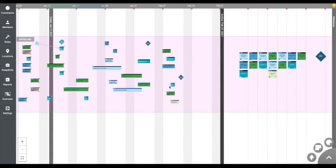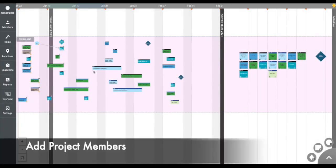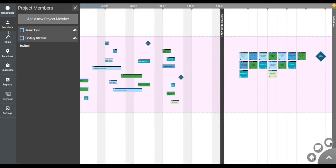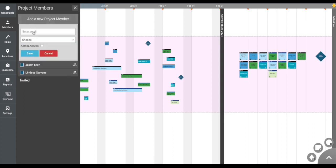Now that you're situated in TouchPlan, you can begin adding other folks to access your project. Click Members on the left-hand side and select Add Project Member. Enter the work email address of the person you wish to invite and assign them an appropriate role.